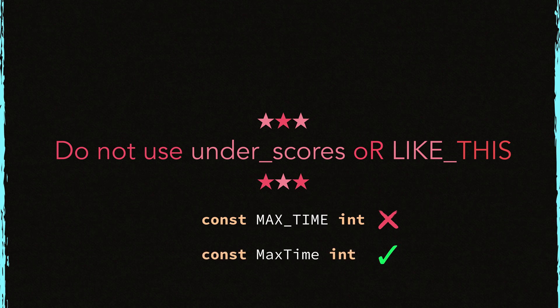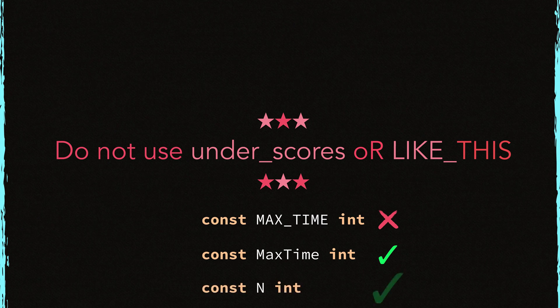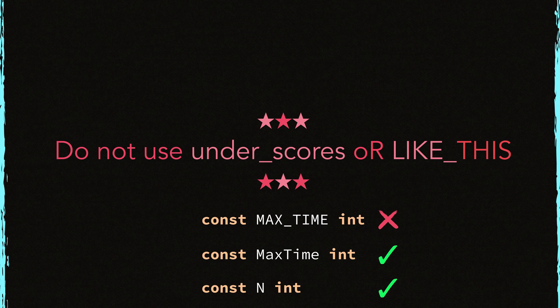Let me show you a better version of it. This one is idiomatic. It uses the mixed caps. Let me show you one last example. This constant is declared with a single letter. This is also okay and idiomatic.